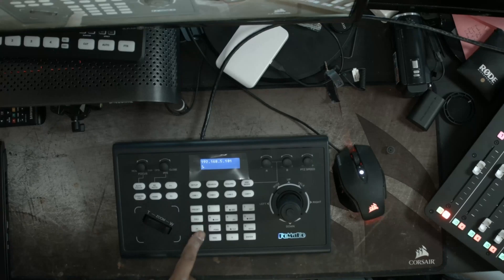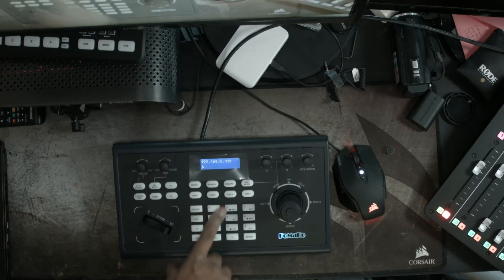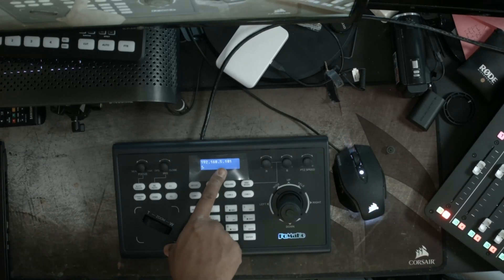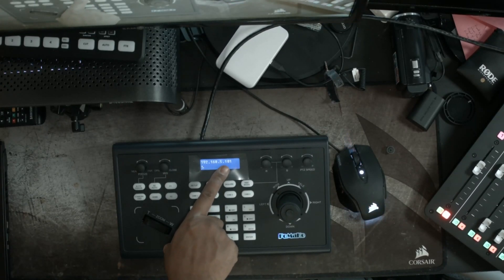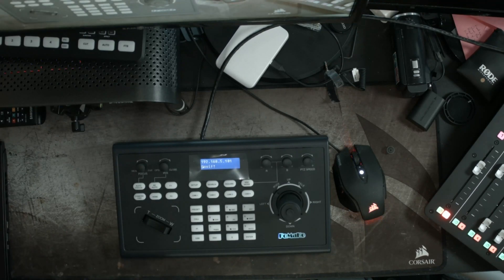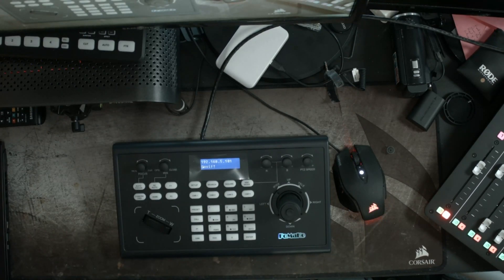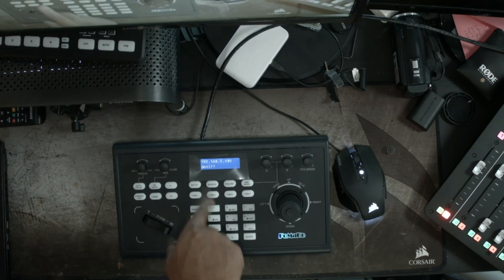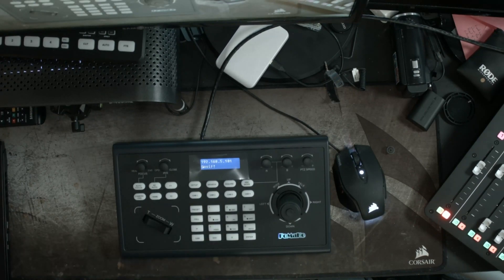All right. We got some power here. It is set to the default IP address, which we're going to need to change. All right. So let's get our cameras on the network and then we're going to come back and change the settings on this.